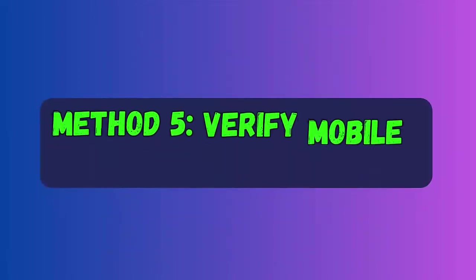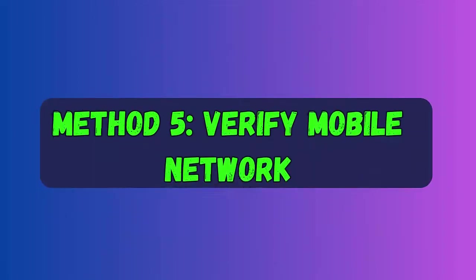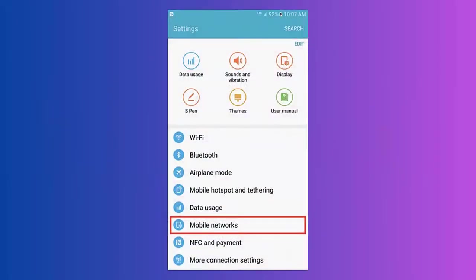Method five: Verify mobile network. First go to Settings on your Android phone, then move to Wireless and Networks or Network Connections. After that choose More Networks, then Mobile Networks. Now scroll down and select Network Operators, and here you need to choose your network operator.